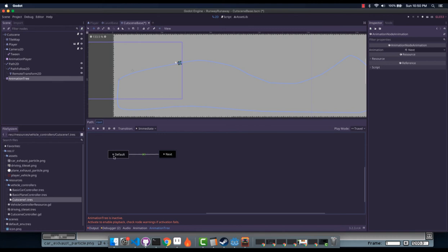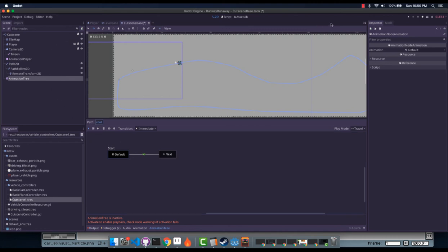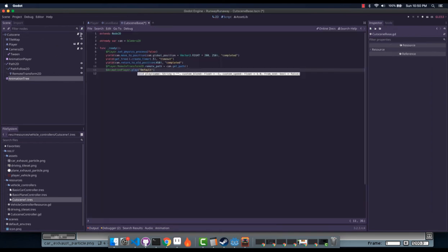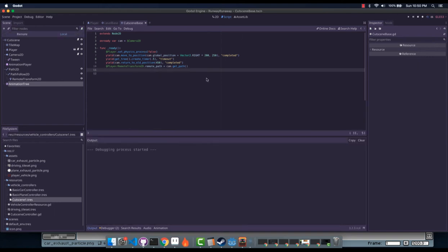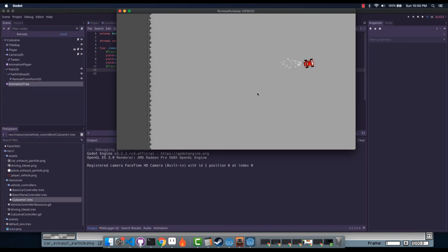So what this will do is it will play this first and then it will play that at the end of it. So I'm not sure if we actually need... Yeah, we shouldn't need this anymore. Let's just try it and see what happens.